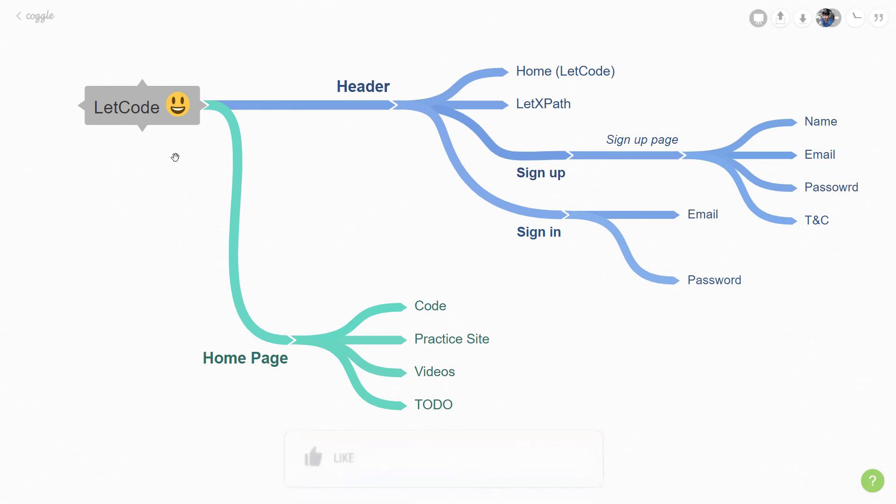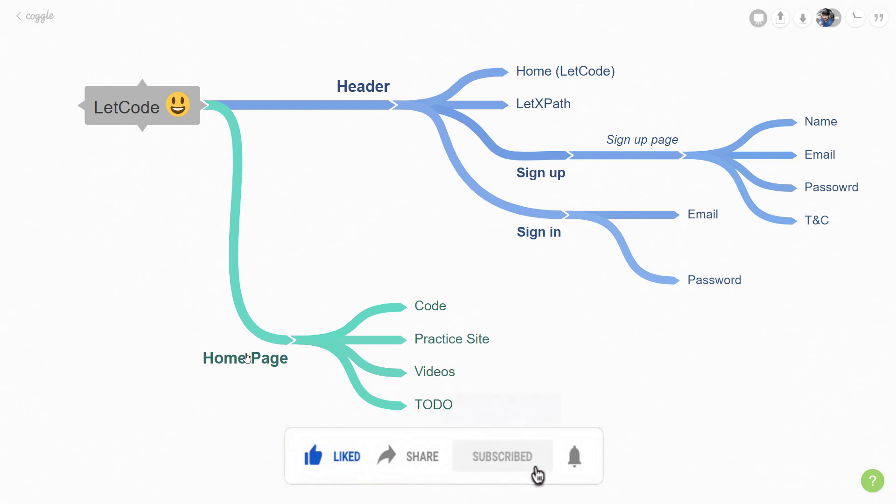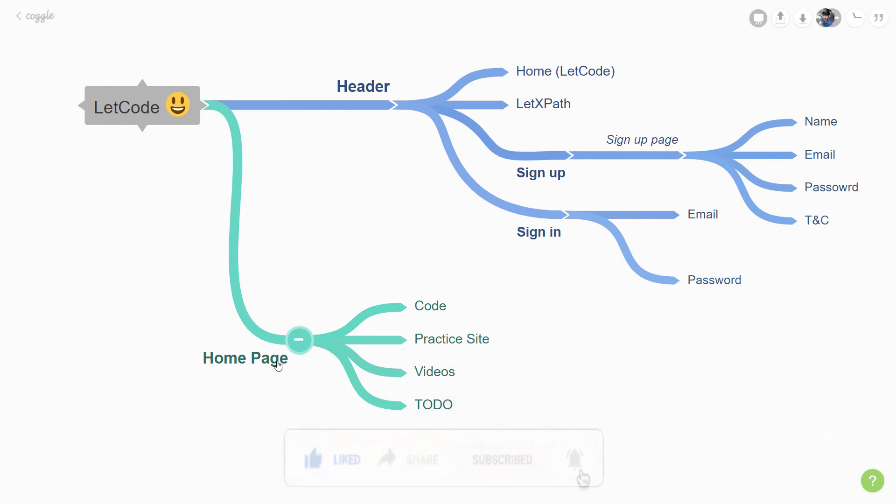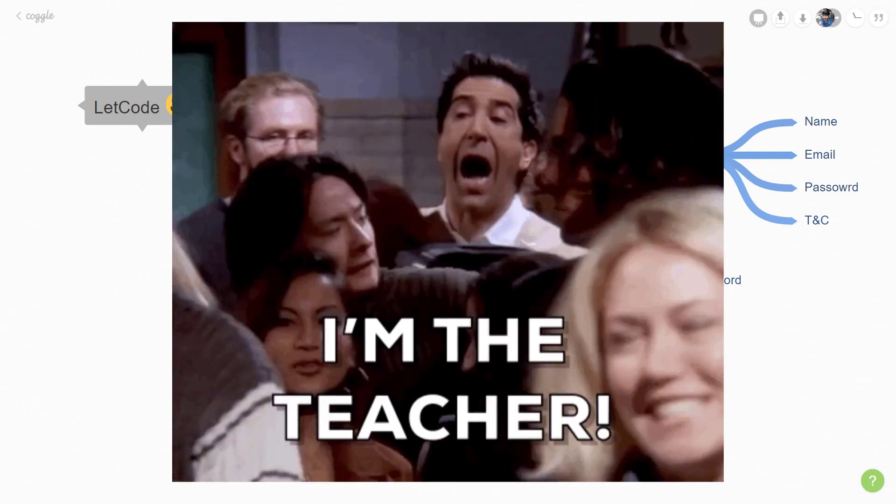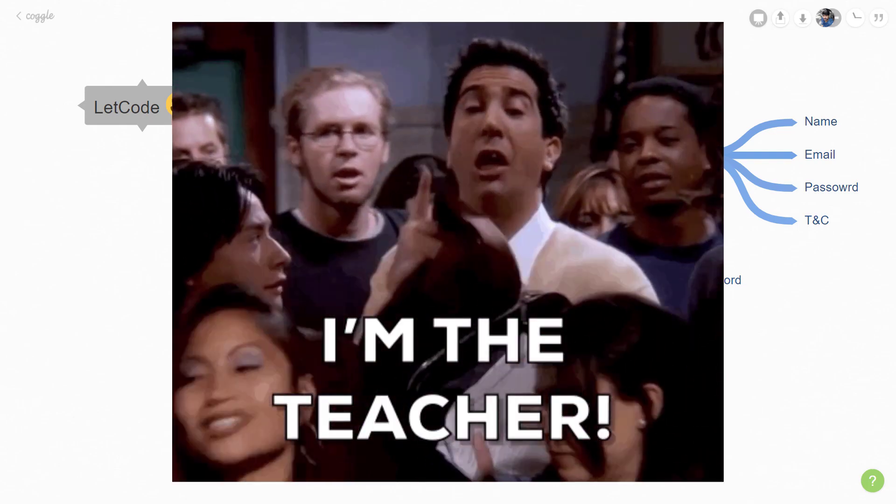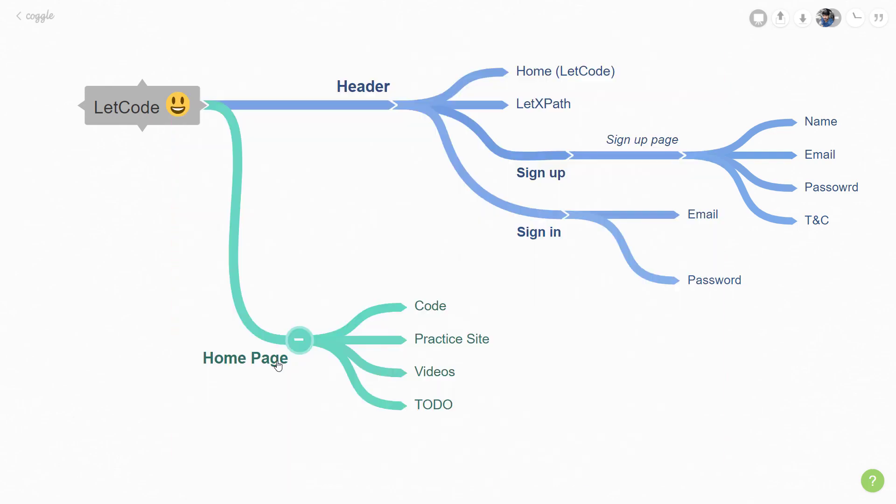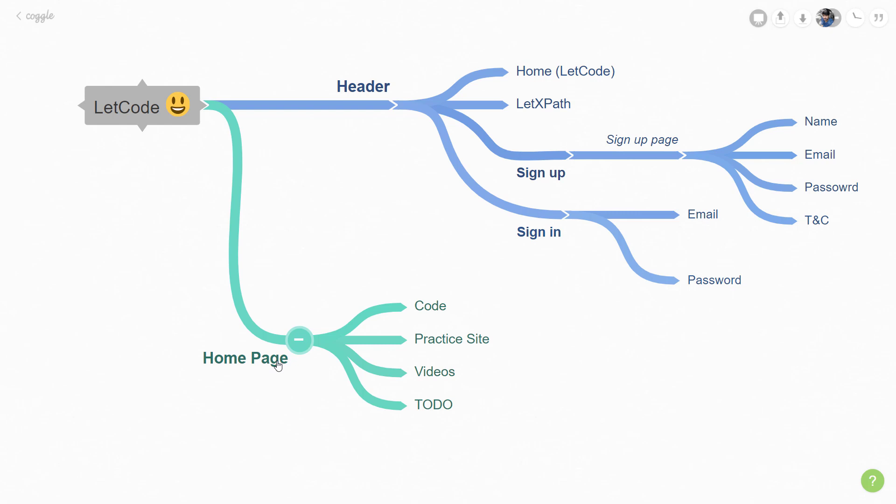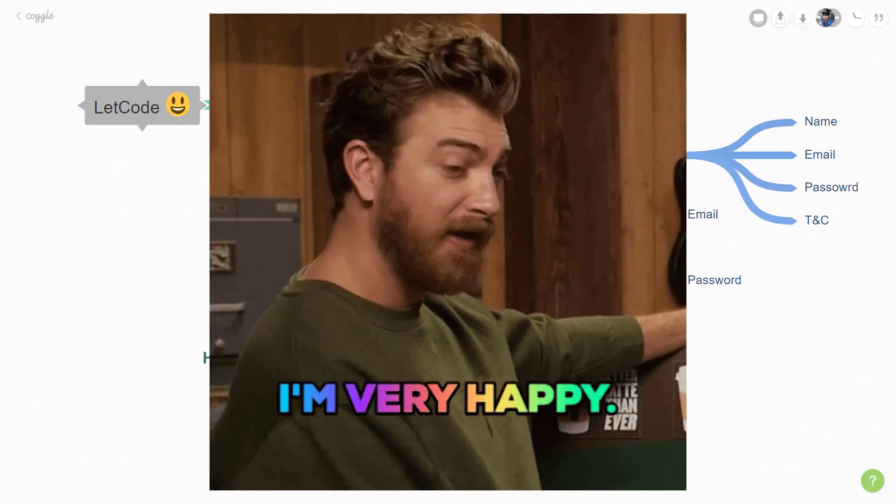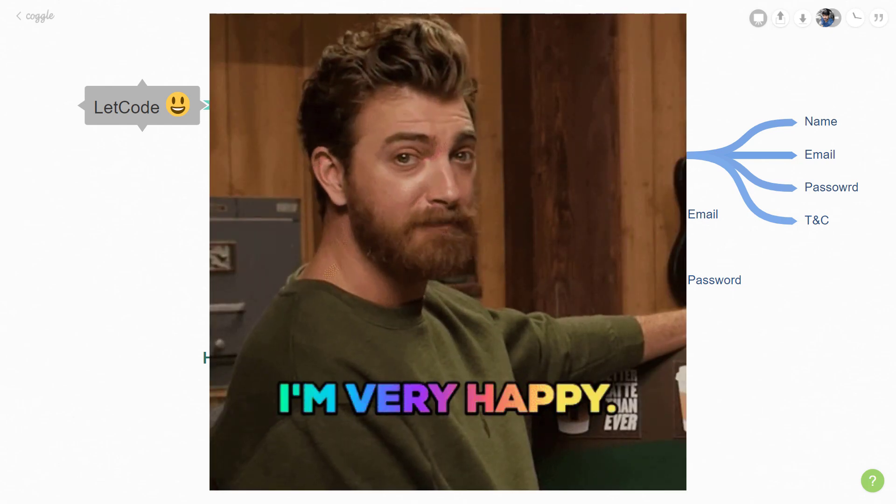This is how we are going to design our class file. Within this project we will have header and home page. Just to give you the demo I will create the classes but I will not write anything. As a homework or assignment maybe you can do it. You can upload your code into GitHub and share the links in the comments so that it will make me feel happy.